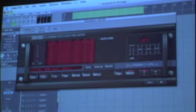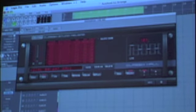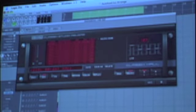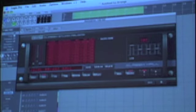CSR comes in four different parts. It comes with a hall, a plate, a room, and an inverse. What's amazing about CSR, I think the most, is its CPU intensity. It's very, very lean.